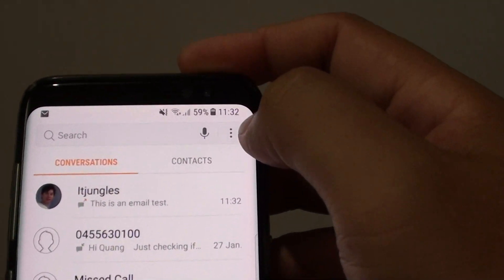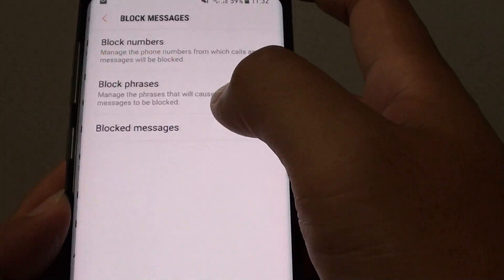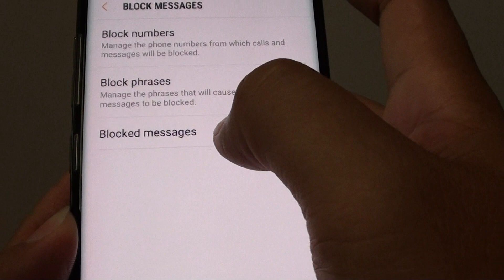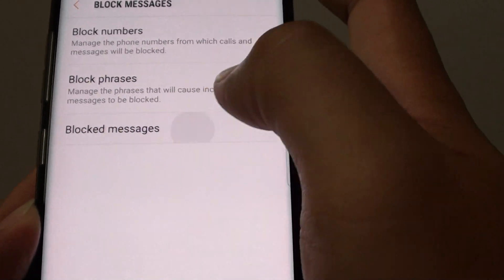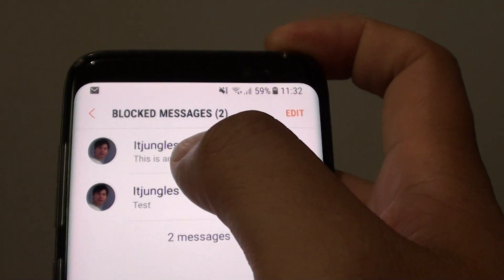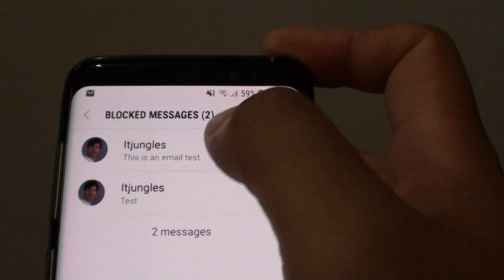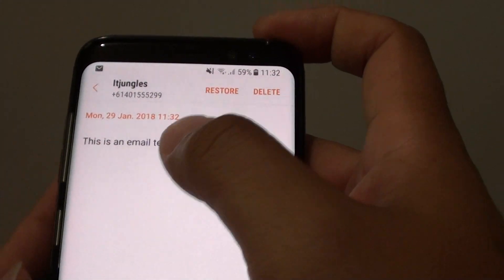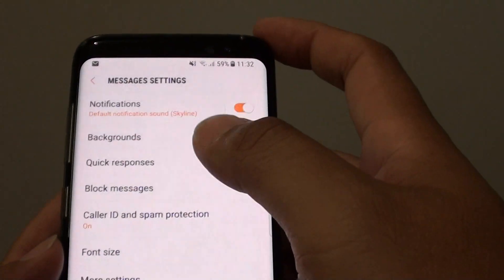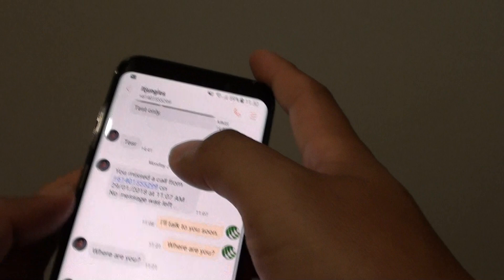We can go back to Settings and Block Messages. If you go through this folder, you can see the message has now been filtered down to the Block Messages section. It is in here, and you can see it is actually not going through to my text messages.